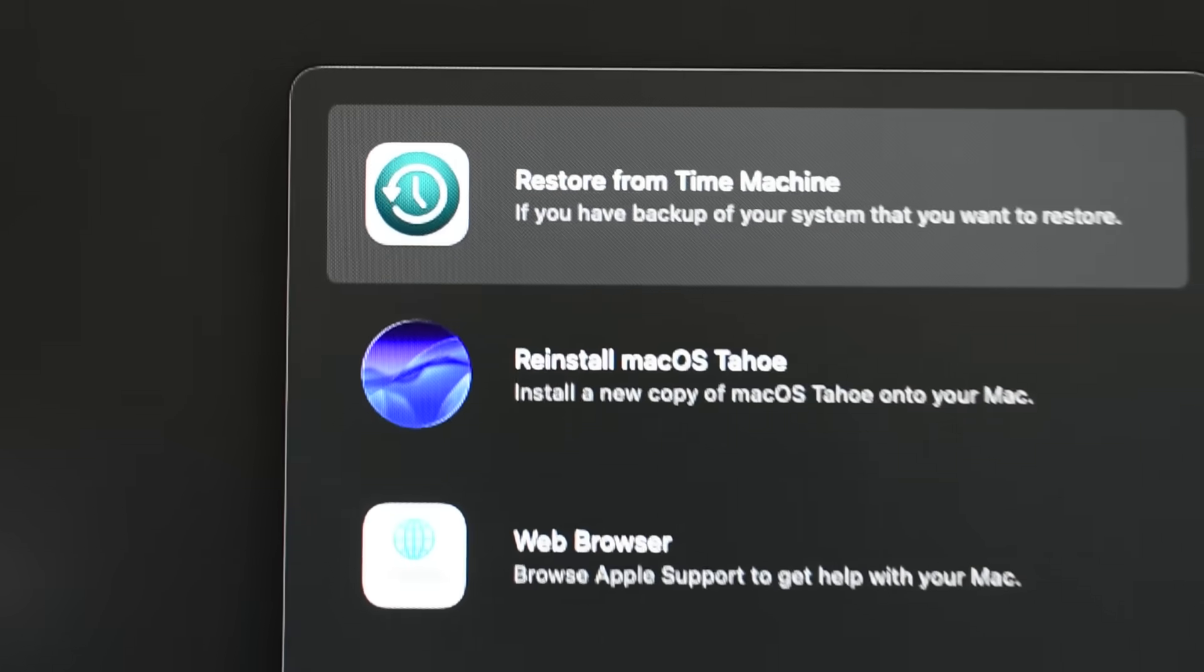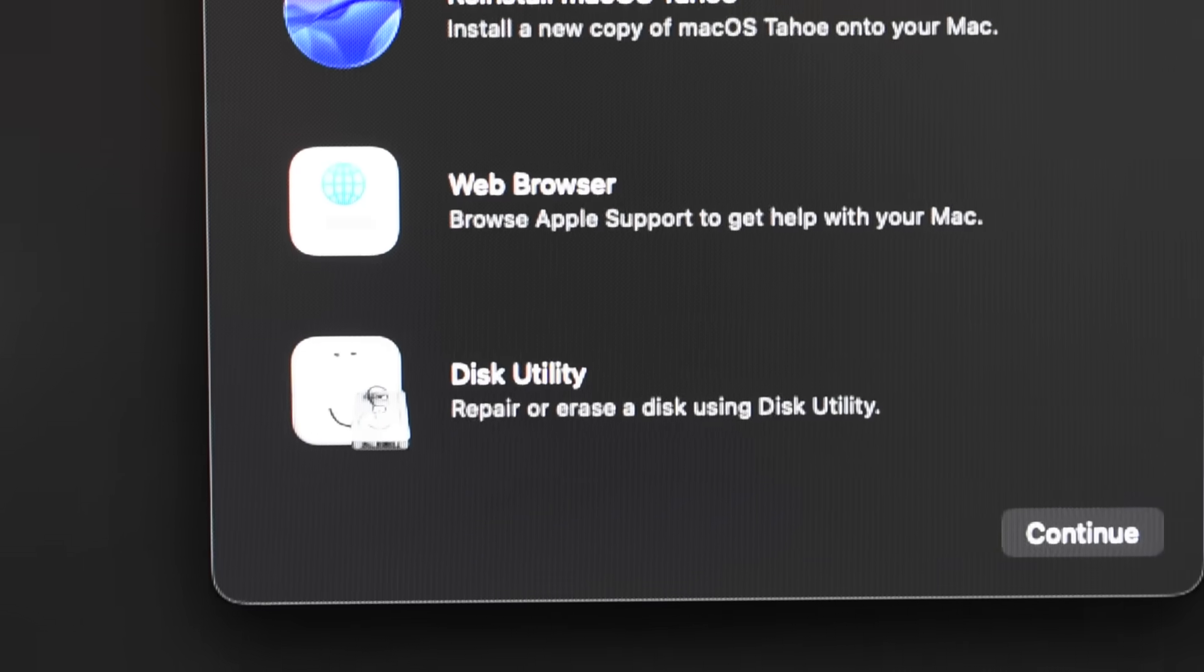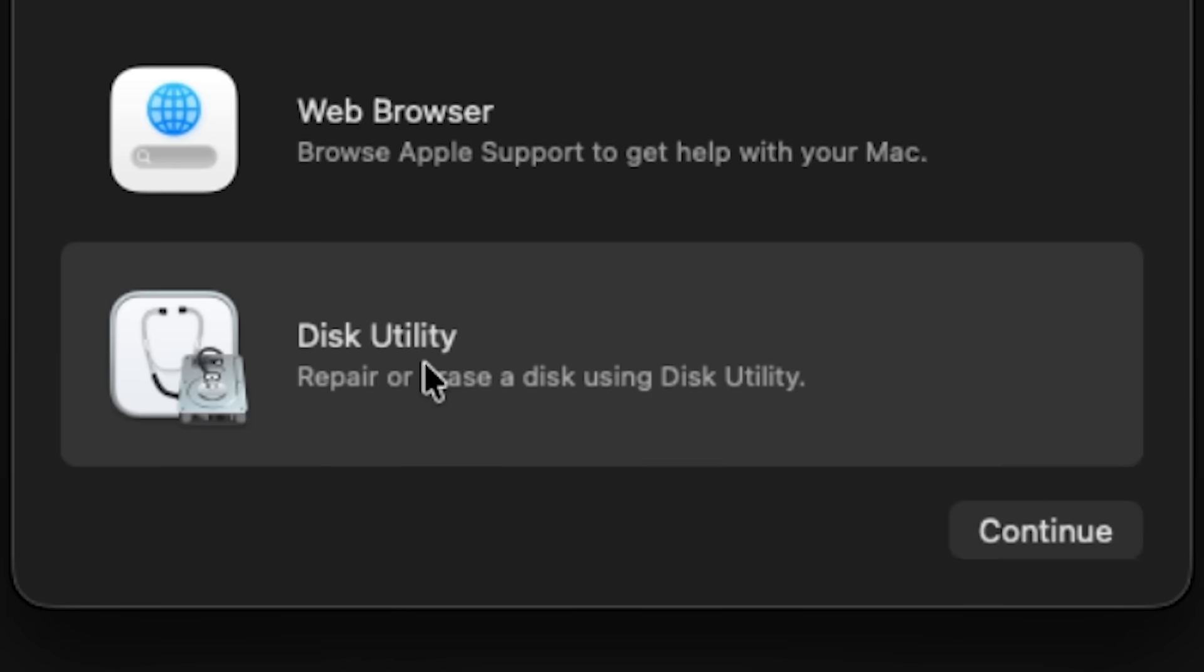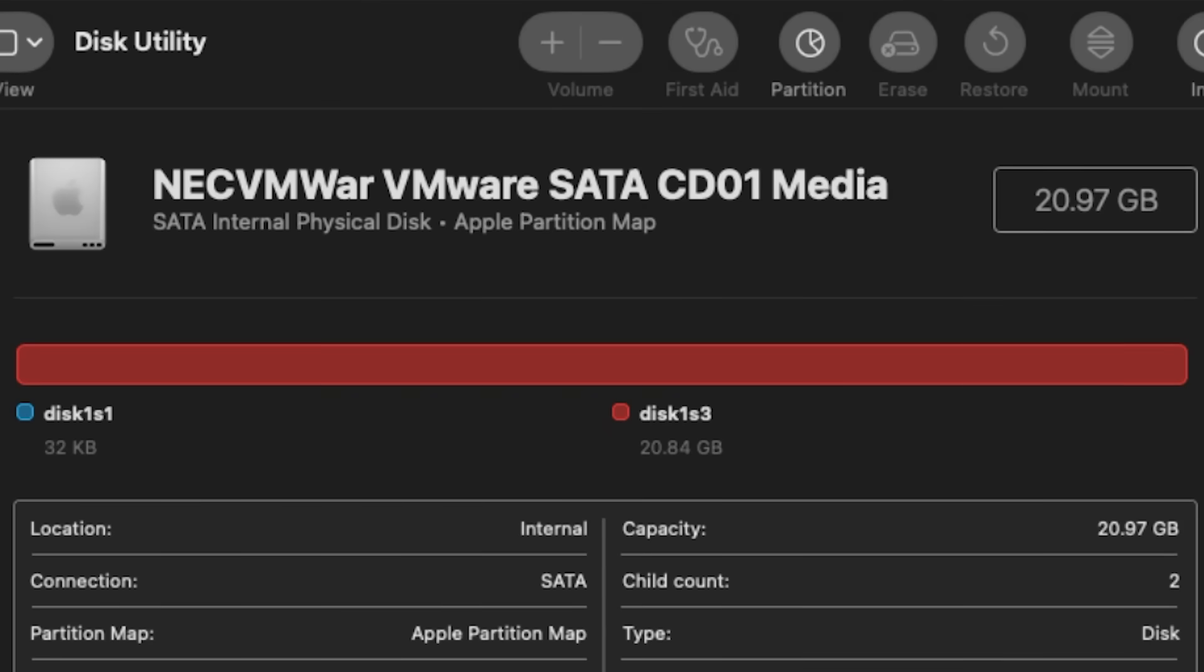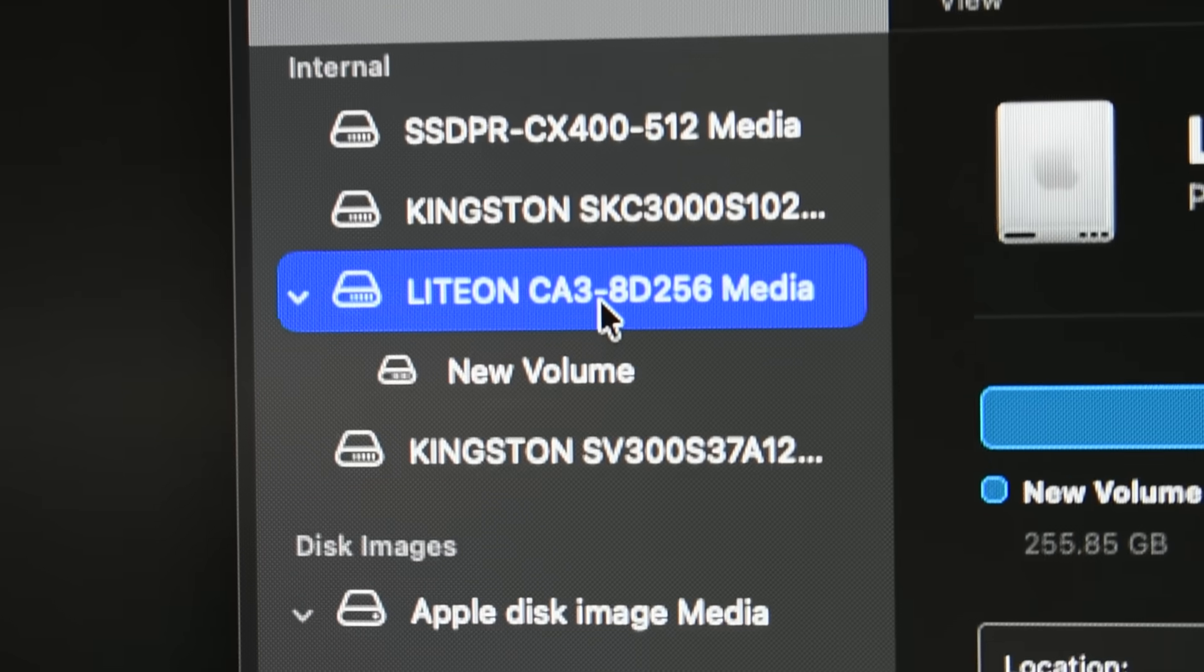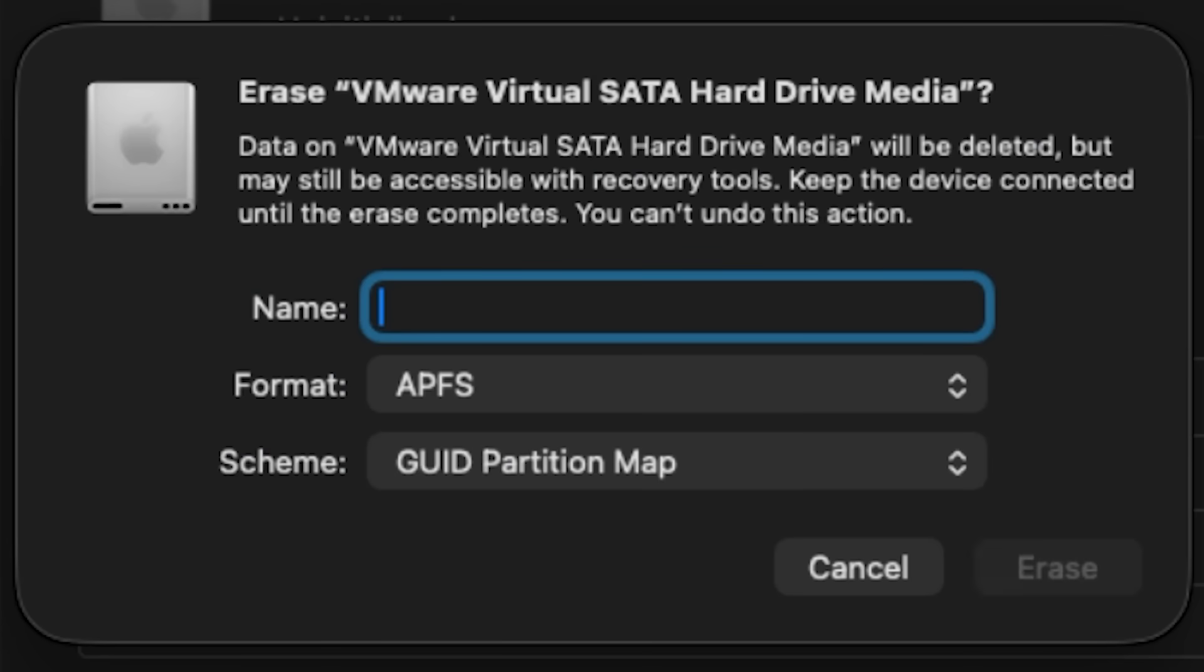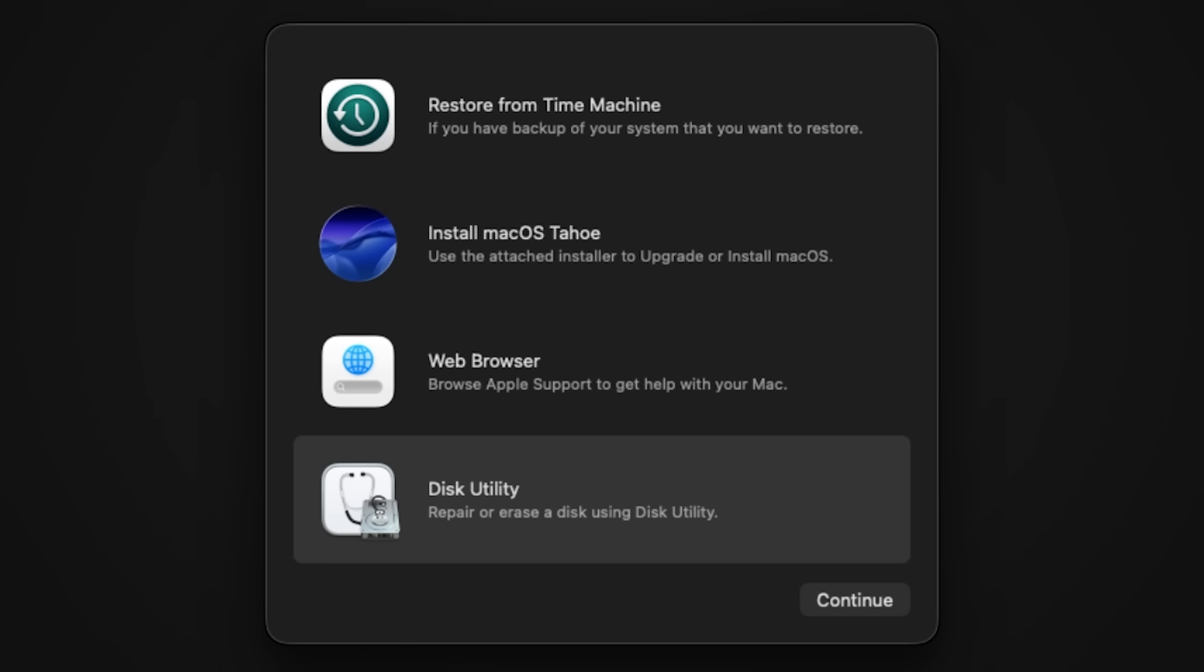But before we try to install the actual operating system, we had to format a drive that I'm going to install the macOS onto. So I opened up the disk utility. Pretty much what we have to do is format one of our drives so macOS actually understands which drive we want to use. So I selected the drive I didn't use and clicked erase which opened the format menu. I renamed the drive and left all the other settings default. I let it do its thing and exited the disk utility.